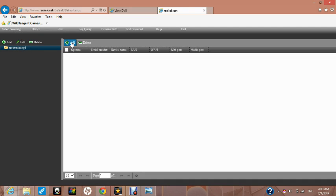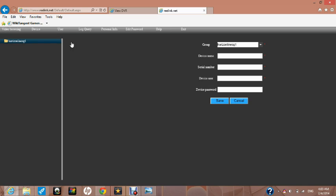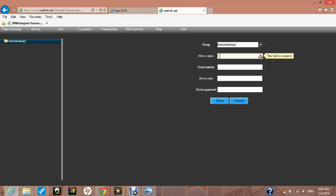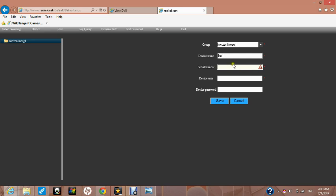This takes us to a page where we will add our device to the server so that it can be remotely monitored. Please click on the add button as shown here. In the device name box, please write a device name. This could be camera1 or in our case HO1.